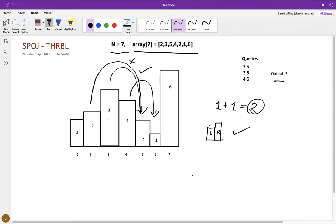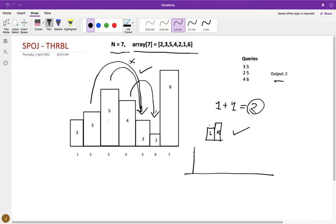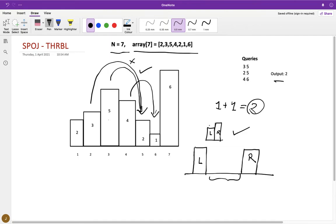But if your city l and city r are not next to each other, let me draw an example. Let's say this is your city l, and this is your city r, and in between there are lots of cities starting from l plus one to r minus one.